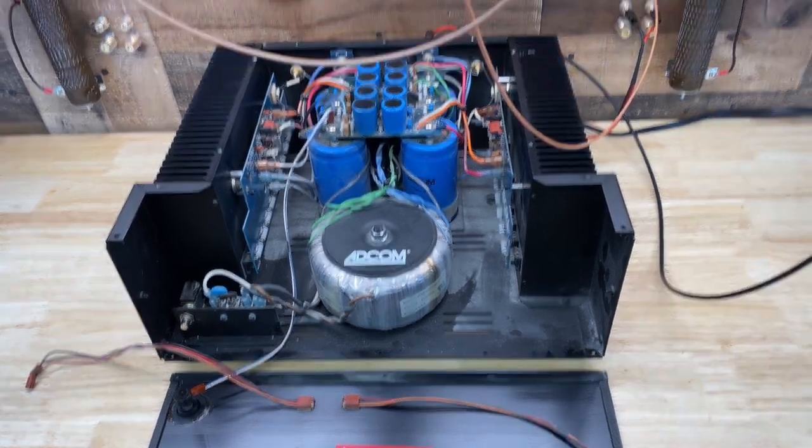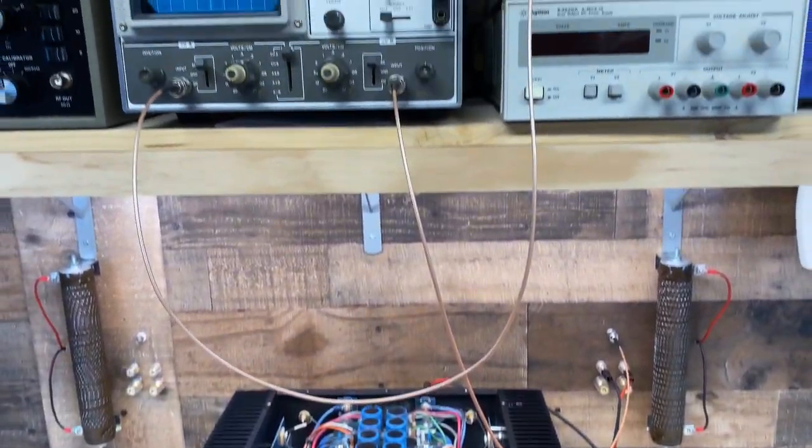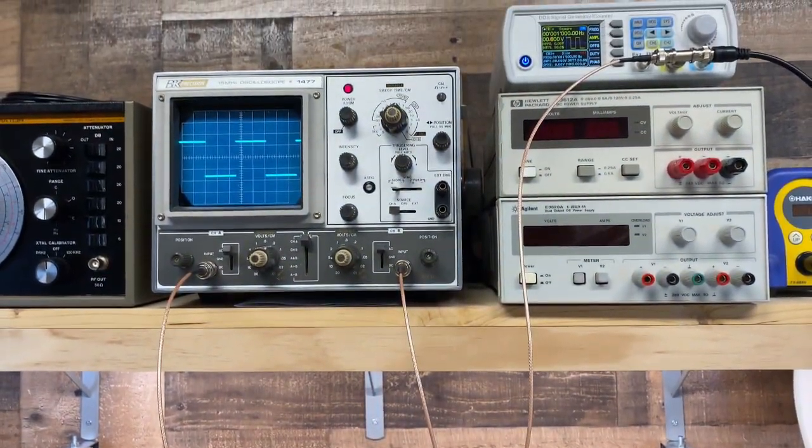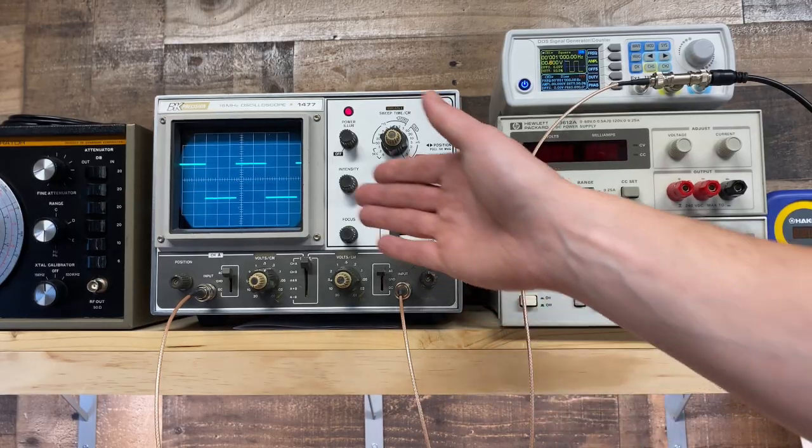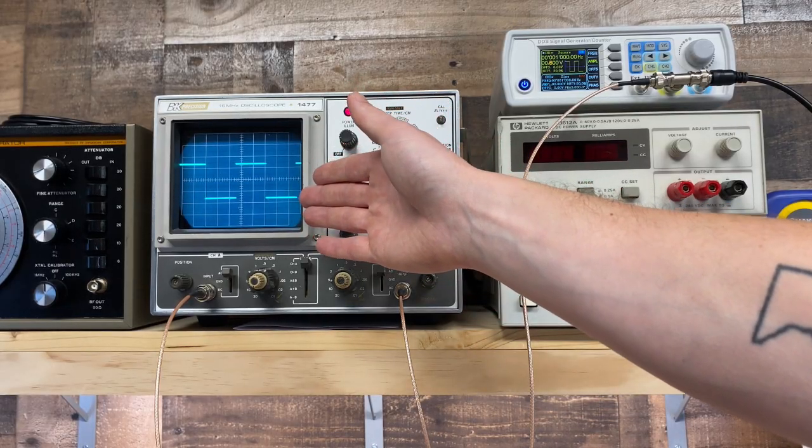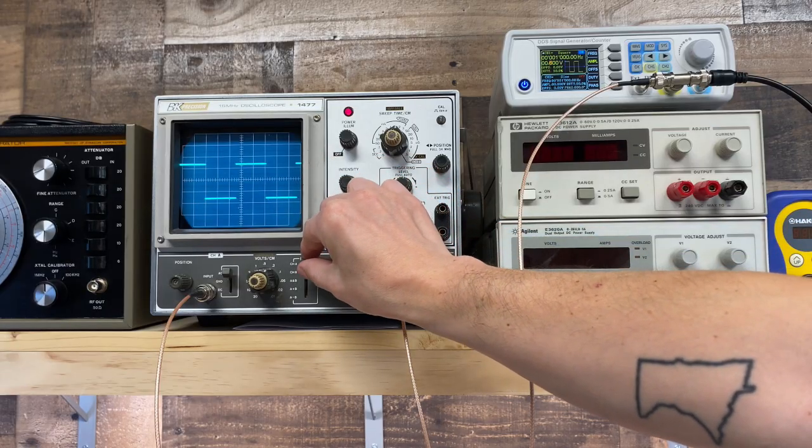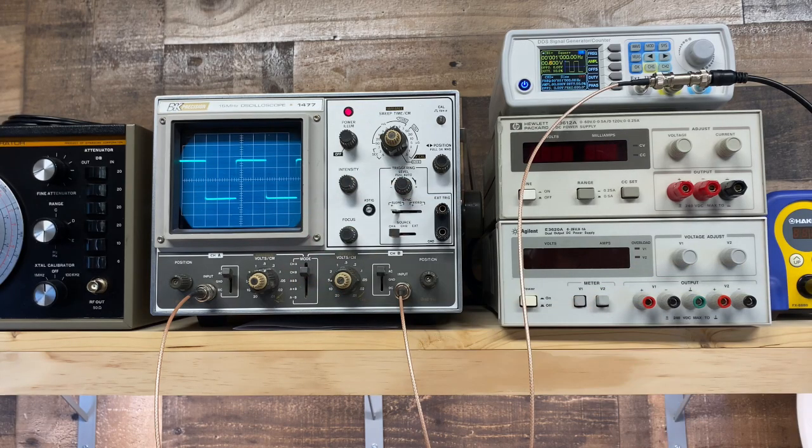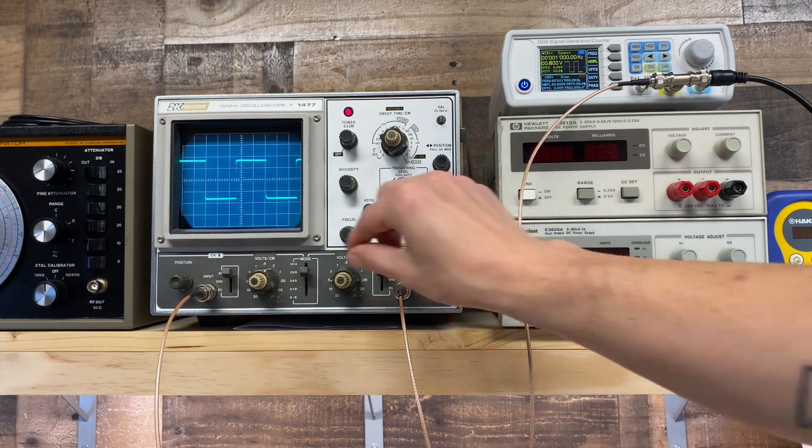Let's run our square wave test again, see if we've made any improvement after the capacitor change. I have the same one kilohertz square wave at the input. That's the signal here. Let's take a look at the output. It's much better. It's very, very close to the input.